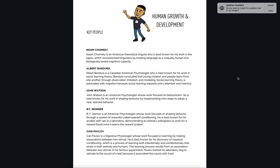Without further ado, I'm just going to click through. Feel free to pause, screenshot, or take notes — whatever you feel you need to do.